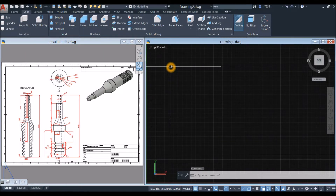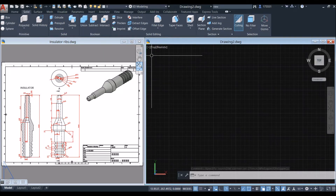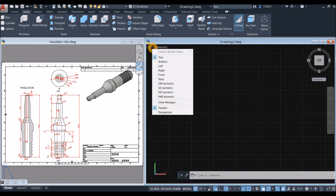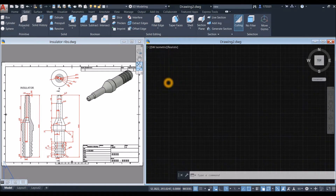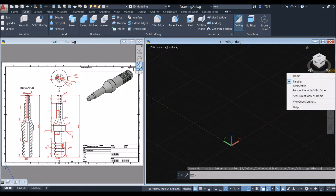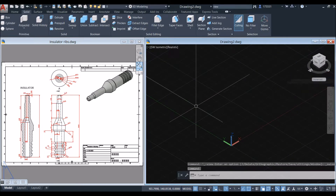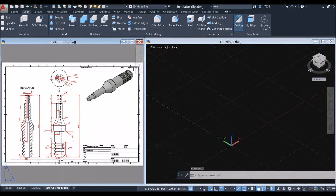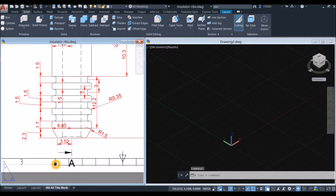To start the drawing, go to View Controls, click and select Southwest Isometric. Make sure to work on Parallel Projection, and I'm going to start from the bottom.